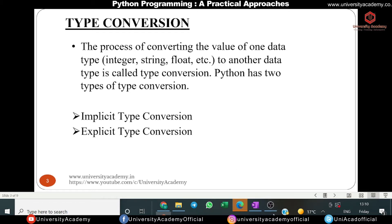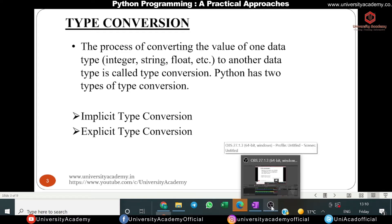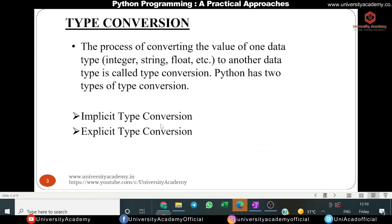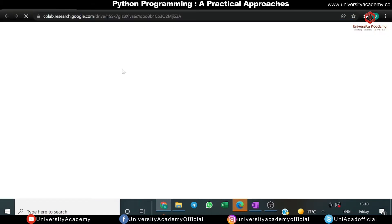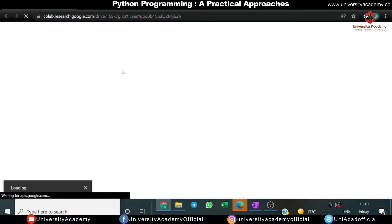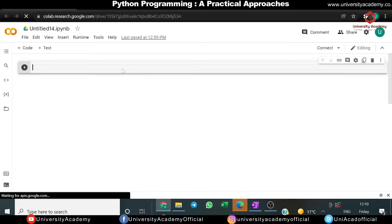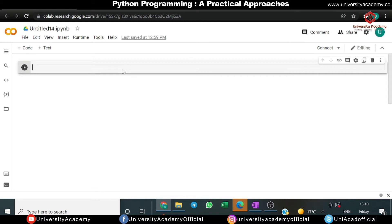Implicit type conversion is a method in Python to convert one data type into another data type automatically. In implicit type conversion, the user does not have to be involved in the process. We will now go to our Python compiler and see by doing implementation what implicit type conversion is. We are using Google Colab, which is a perfect platform for running Python programs and machine learning models.